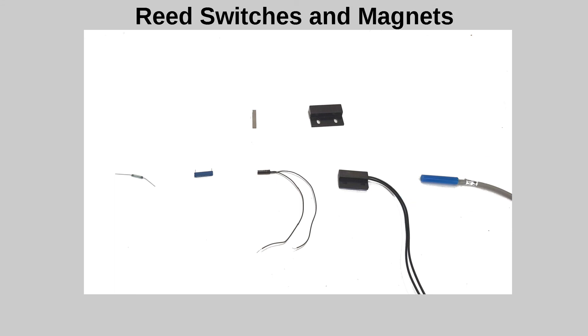A few things to note. All the ones I have used are normally open. This means that the switch is normally in the open position, but closes when the magnet comes near. It is possible to get other types which are normally closed if you need that. Although, if you're using an Arduino or Raspberry Pi, you can handle either through the software.